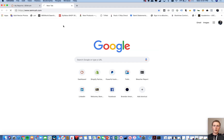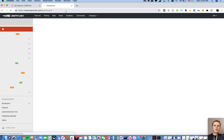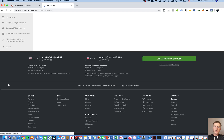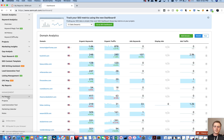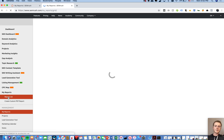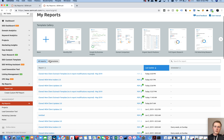Hey guys, it's Brandon from Electric Marketing. Today I'm going to show you how to do reporting in SEMrush, whether that's with someone you're already working with, your own business, or if you want to get some information on a potential competitor. Navigate to your dashboard and scroll down on the left to My Reports and click on that.